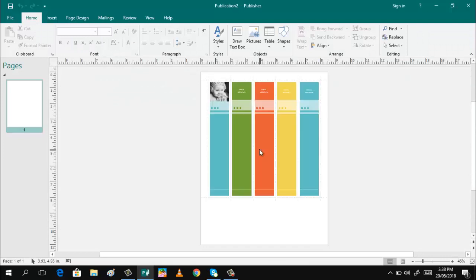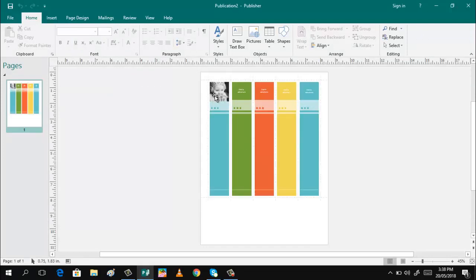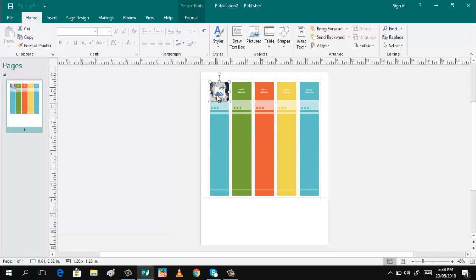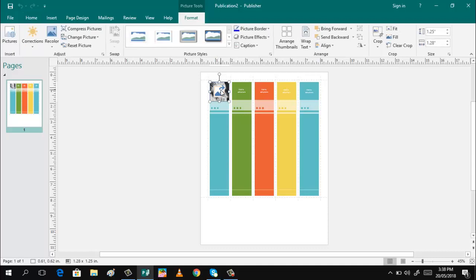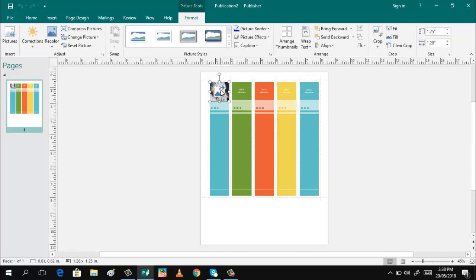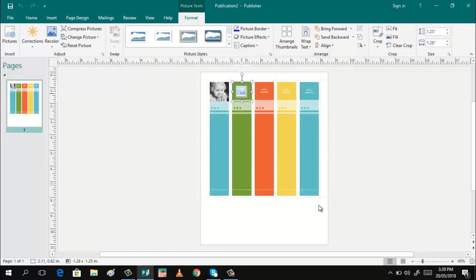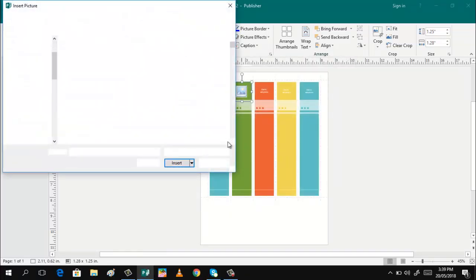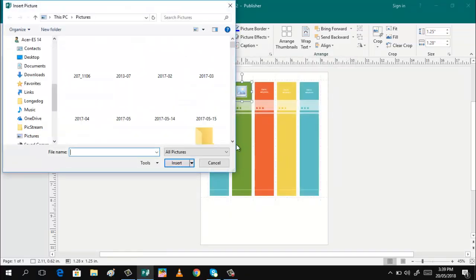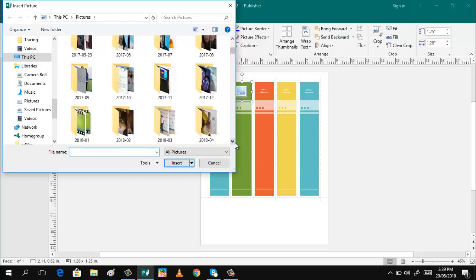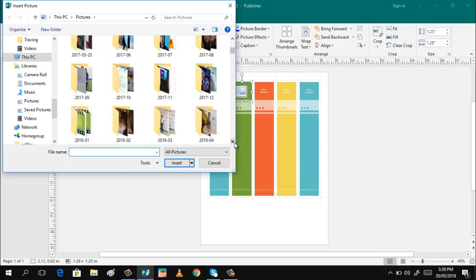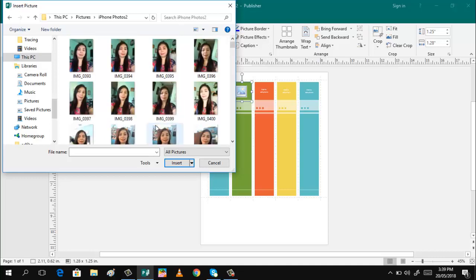What are we going to do is just to change the pictures and insert some pictures here. Then after that, we are done. We can already print the photo bookmark. So, that is how easy. Okay, let us do it now. Let's change the picture. Then select which photo will you insert.